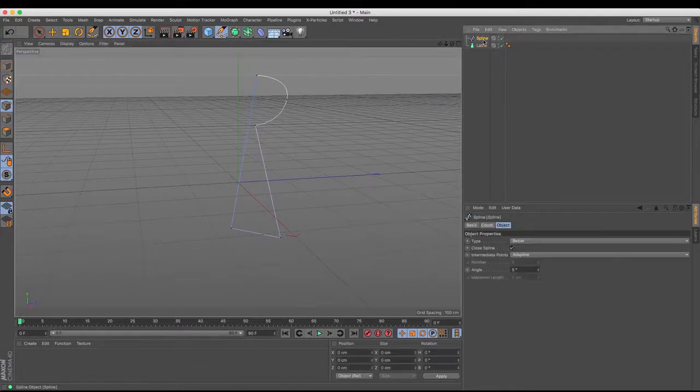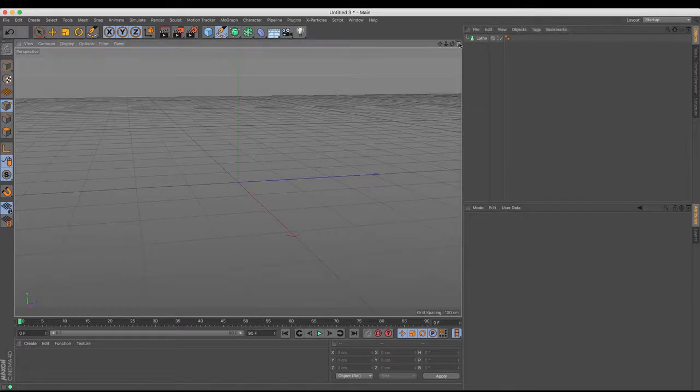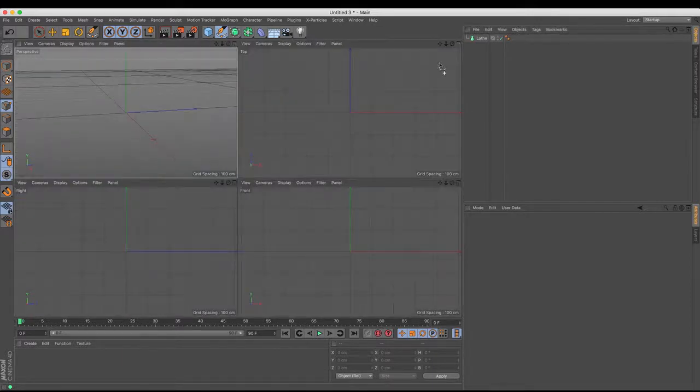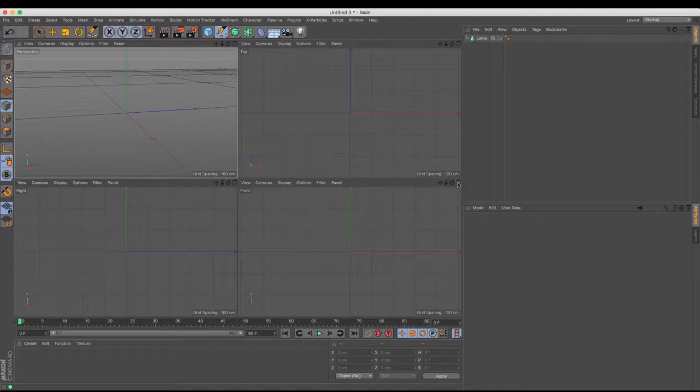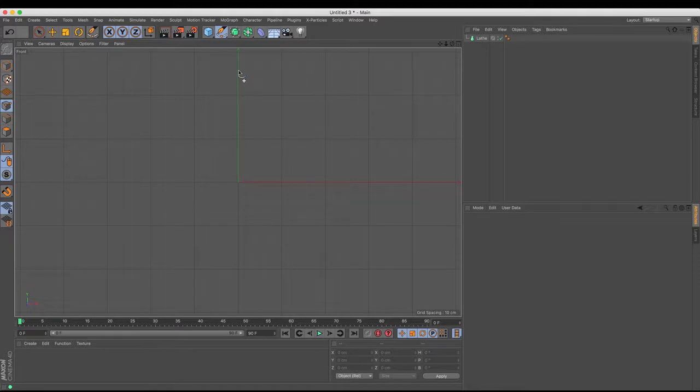It's very important therefore that you change your view. And in this instance, I am going to change my view to one of the side views. So either the front view or the right view. Let's go for the front. Now, to use the pen tool, you simply click and drag points.